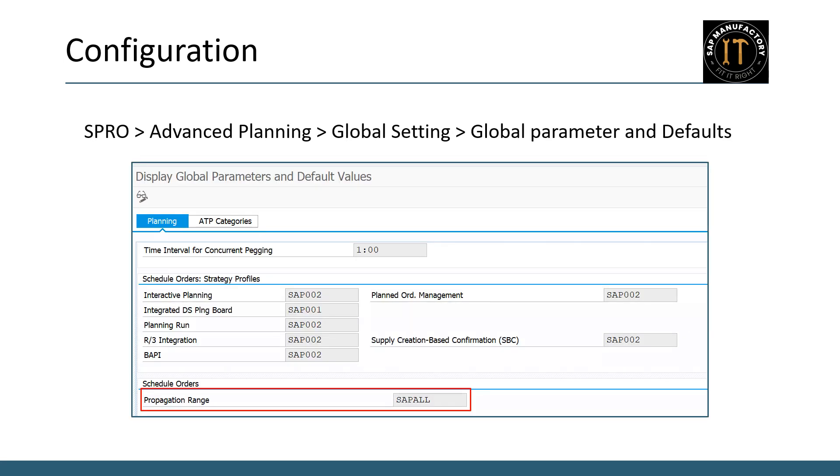Now let's talk about configurations. If you have not specified a propagation range for the planning functions you are using, the system uses the propagation range you have entered in customizing under advanced planning, specifically under maintain global parameters and defaults. This default setting ensures that there is always a predefined range for your planning activities, streamlining the planning process.